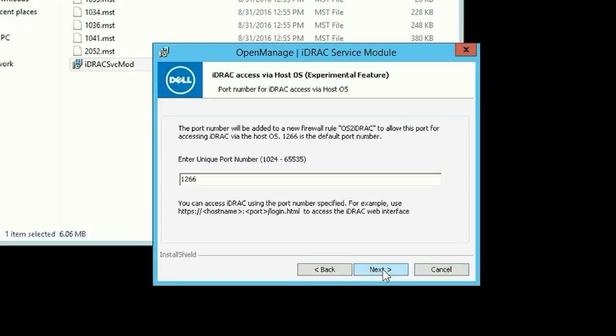The default port number is displayed as 1266. You can modify or change this port number if you wish. When ready, click Next.